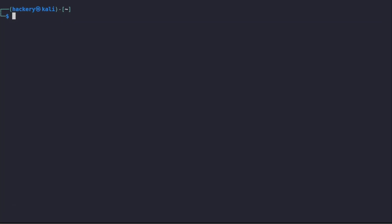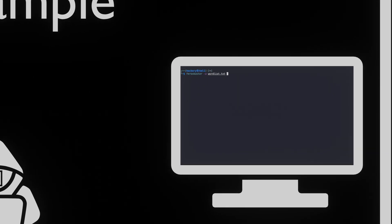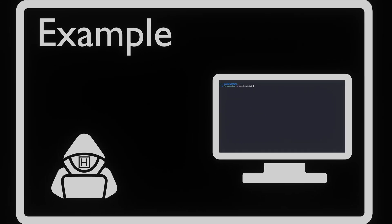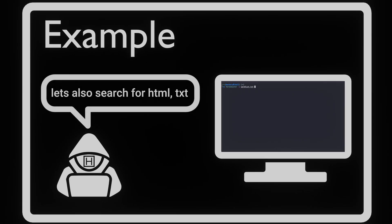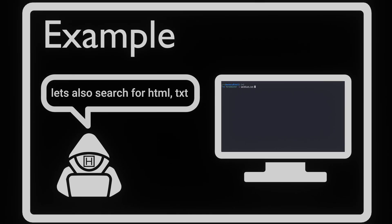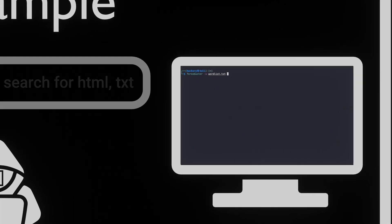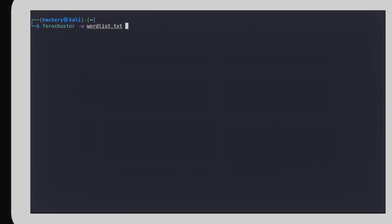Using the -w flag followed by a file, we can quickly set a custom wordlist that we use during pen testing. In the scoping document, we have seen that the website uses PHP. We want to search for the file types that often appear together with PHP. These are HTML and text. We can do this with the -x flag followed by a comma separated list of extensions.